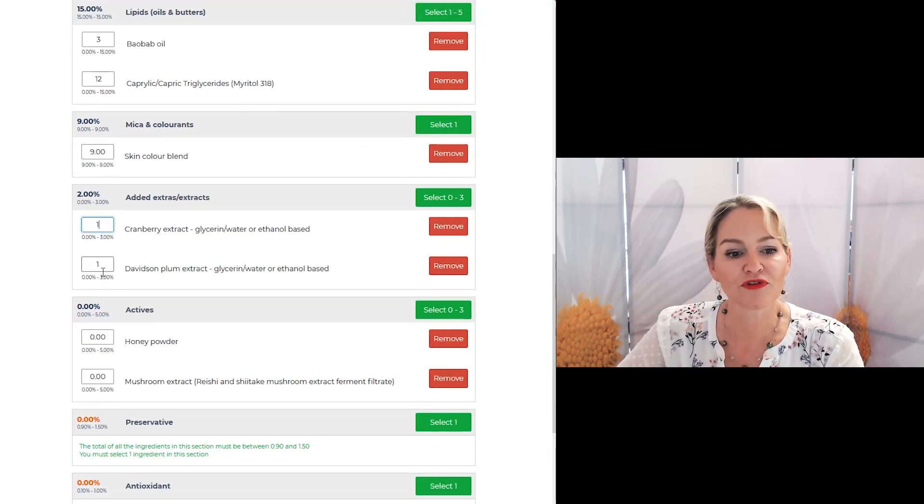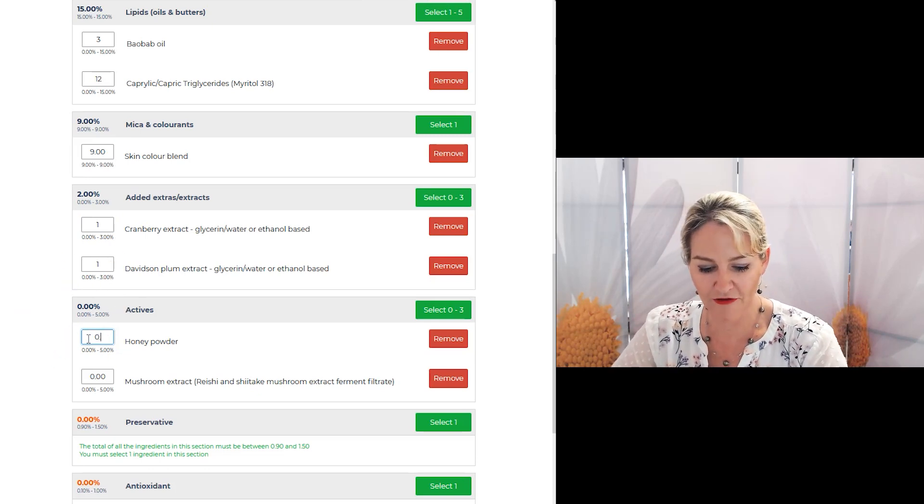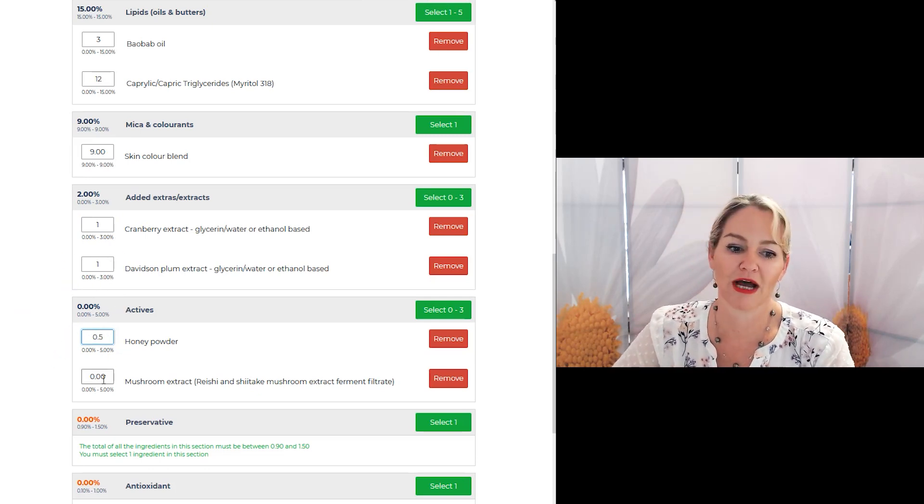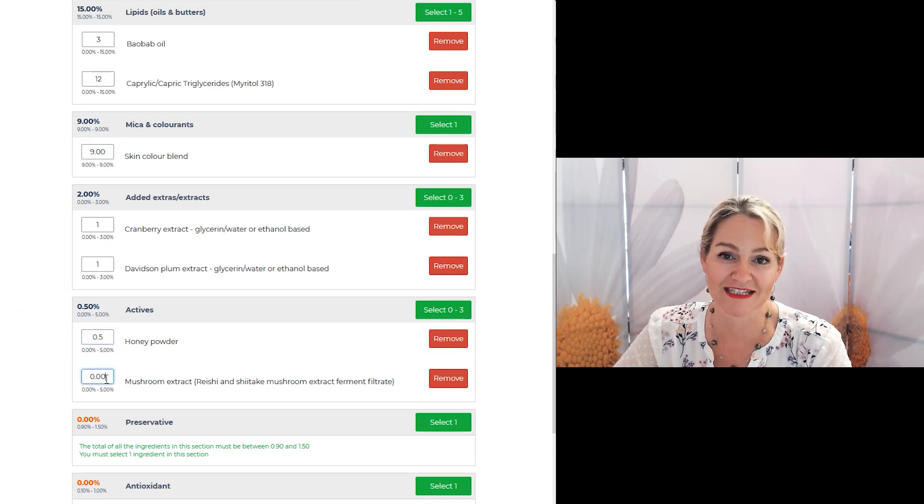And remember if you don't know exactly how much you should use, the program will guide you every step of the way so that you can't make a mistake.